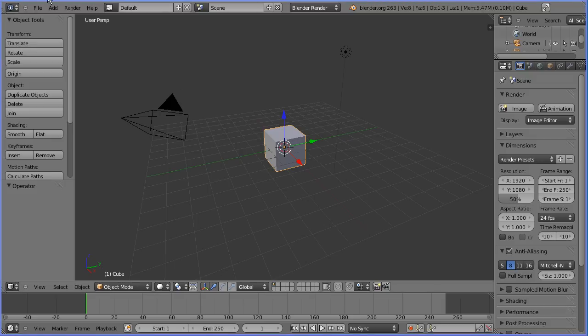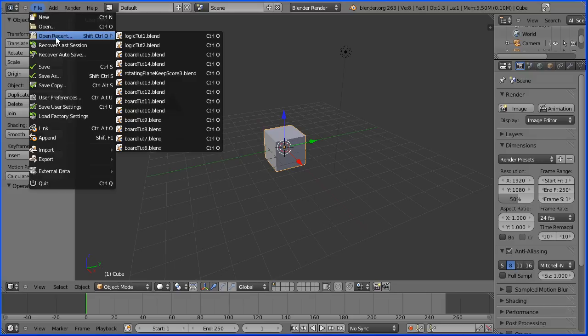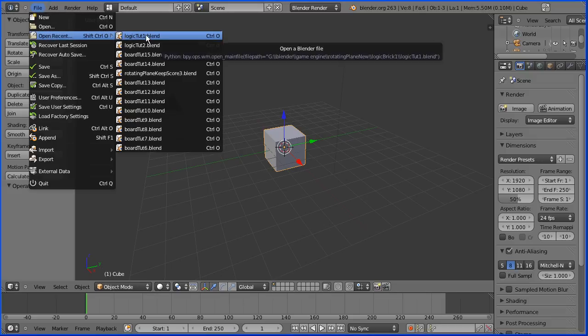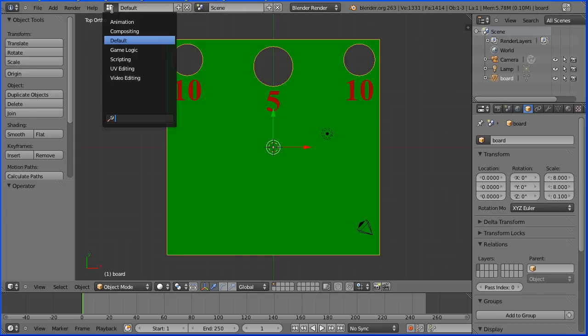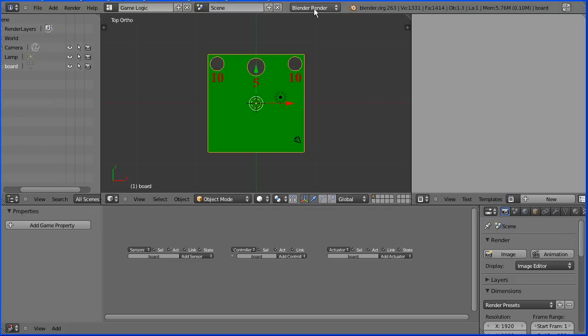Open the file made in the previous tutorial. You can make this yourself or download it from my website. Change the layout from default to game logic and change blender render to blend again.